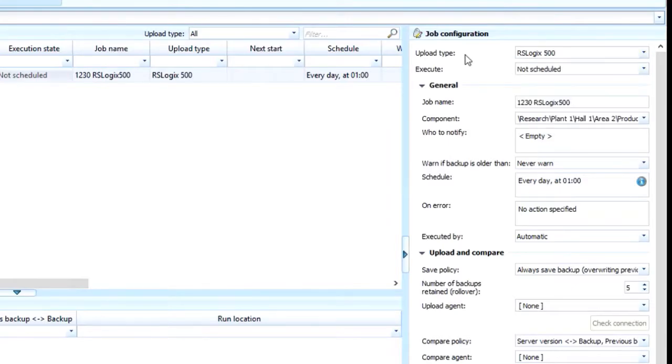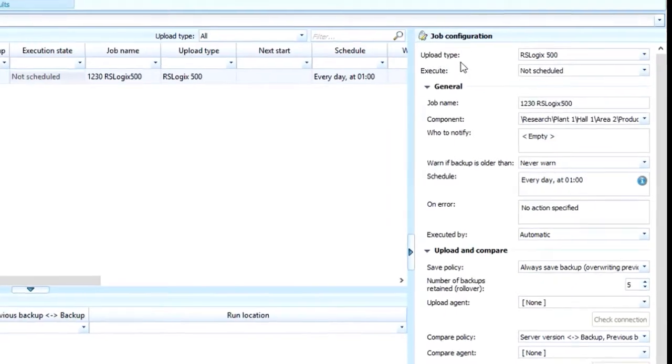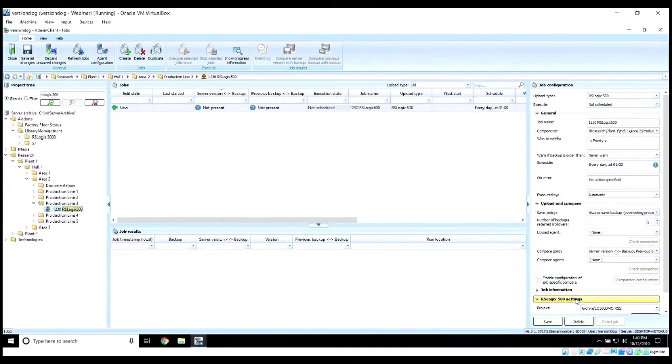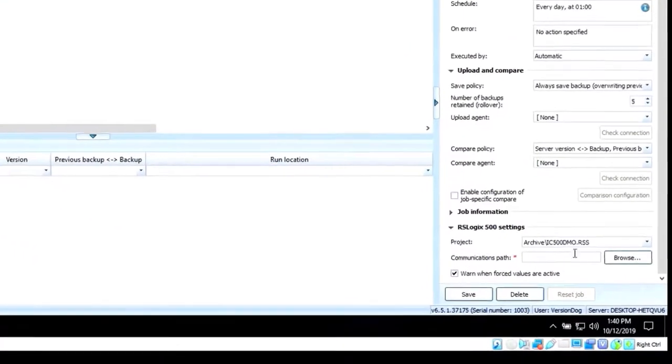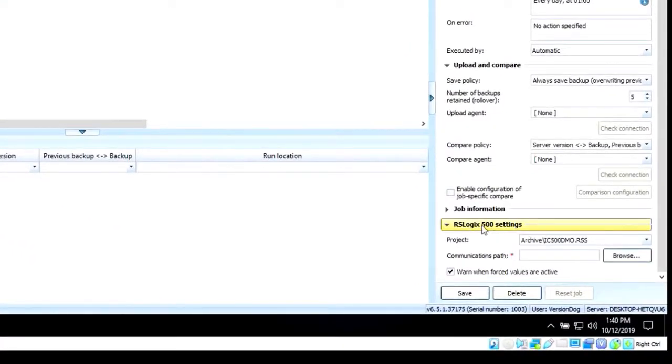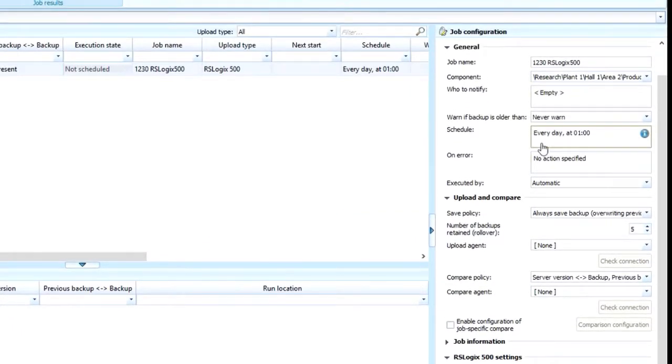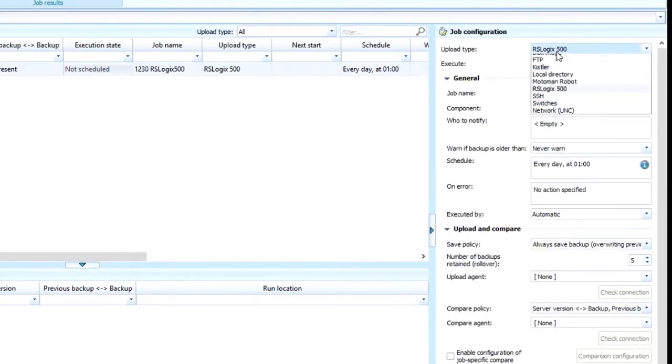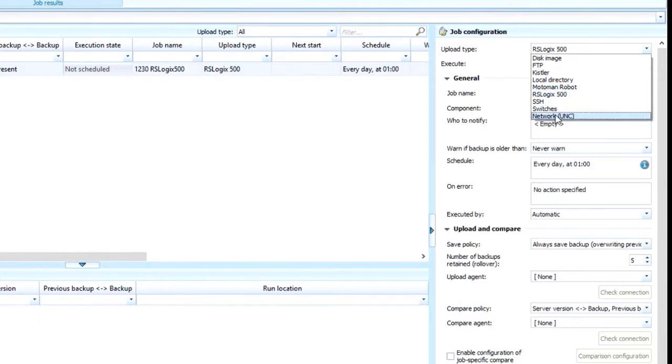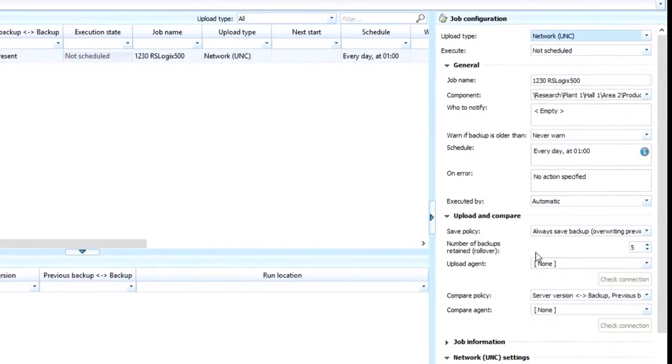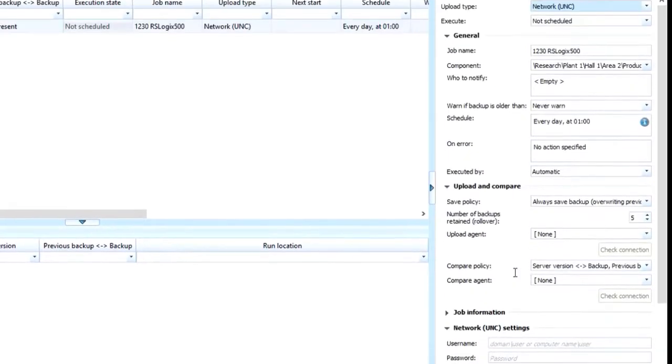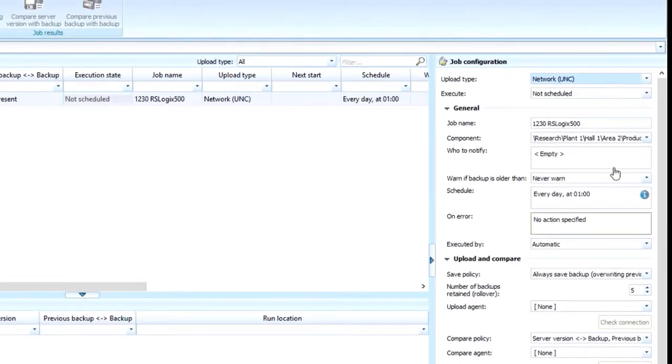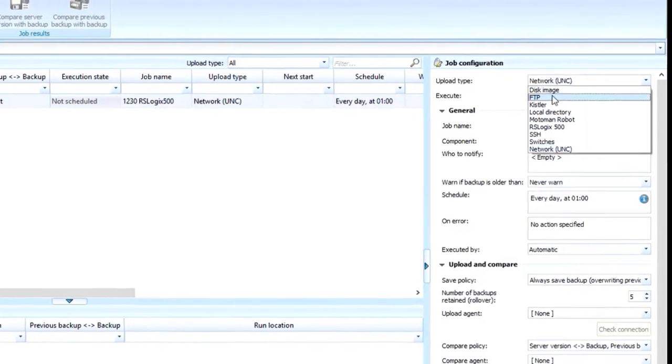Now the advantage of selecting the appropriate upload type is that we already know some of the common settings that are required for that upload type. If this had been a UNC type connection, we would know the UNC typical setting connections that we need to put in here to make that connection to that device.